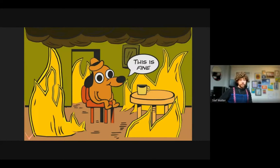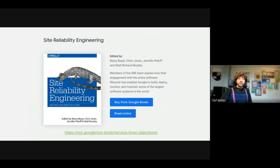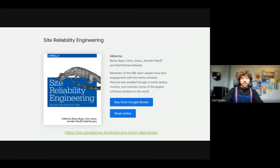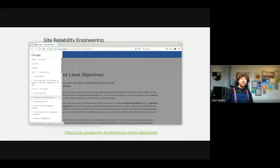Error budgets come from the concept called Site Reliability Engineering. It's a methodology pioneered at Google, and error budgets are a foundational framework in it. You can read all about it in the SRE book from O'Reilly — you can read the entire book online at the link shown here.